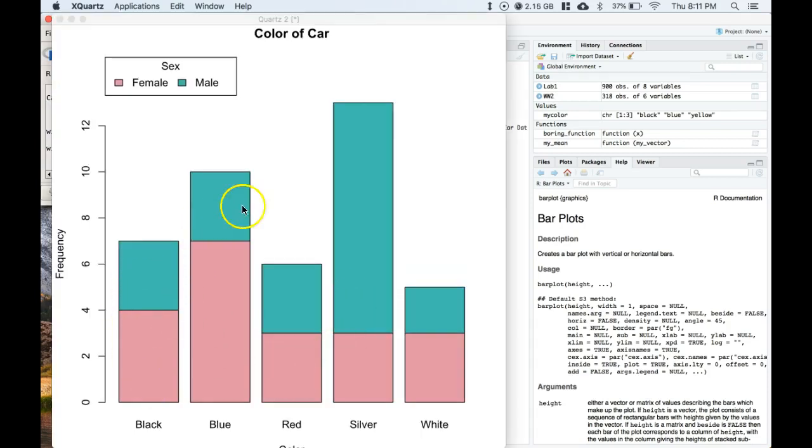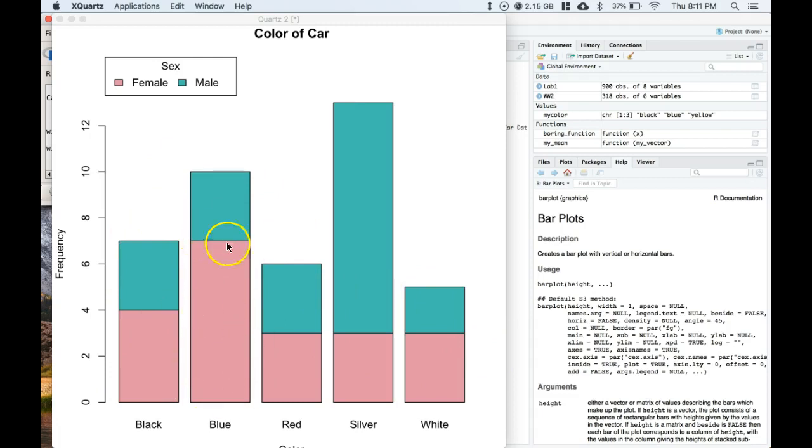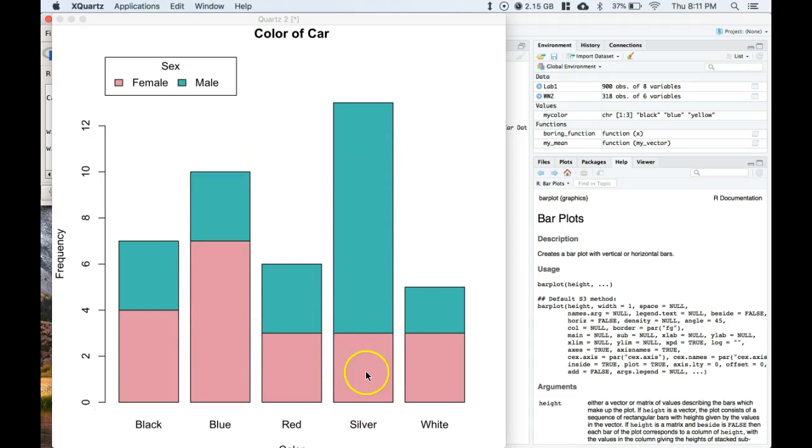It has stacked these bars on top of each other. Now we know that this kind of greenish blue are the men, this pink are the women. It looks like that blue women pick this more often than men, but the silver the men pick more often than the women. Kind of interesting, we can see some more relationships here.